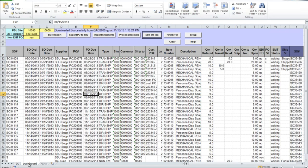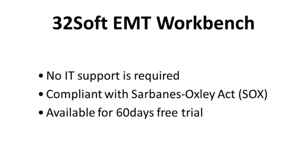32Soft EMT Workbench utilizes to the full extent standard QAD EMT functionality, but gives you an easy and transparent way to work with it, eliminating the need to set up and maintain costly EDI processes. It can exchange data between different QAD domains or databases that use different QAD versions and are located on different servers. And as you just saw, it is purely a user tool and does not require IT support once it is installed.